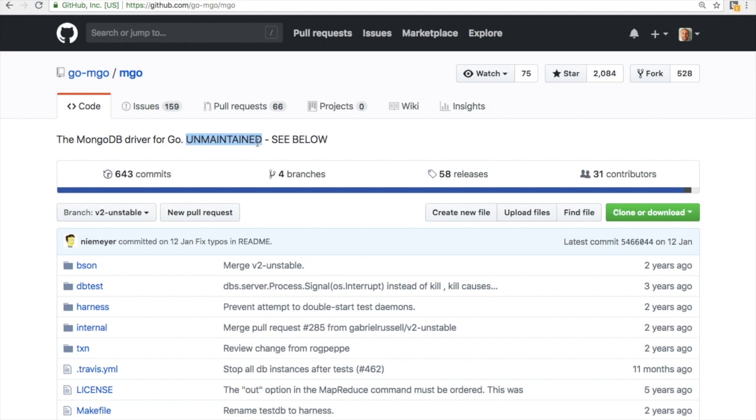You can see it's officially unmaintained, but it's unofficially maintained. Why do I say that? Because I remember I posted an issue and I believe it was two or five minutes after, this guy here who was the author of the library just commented back.